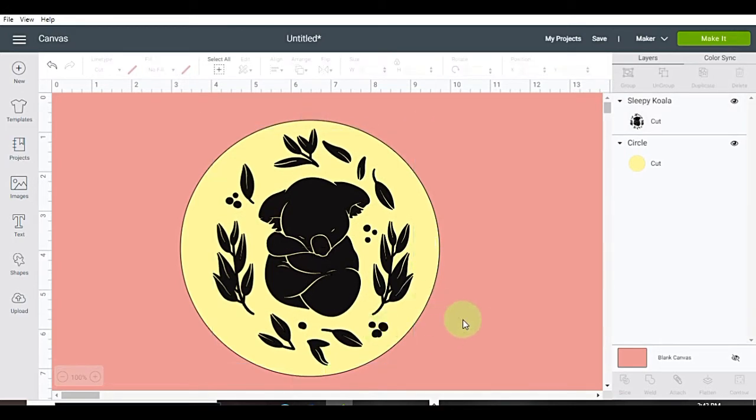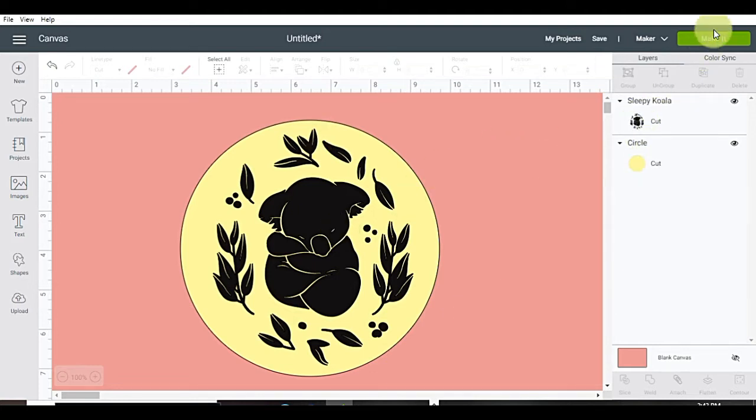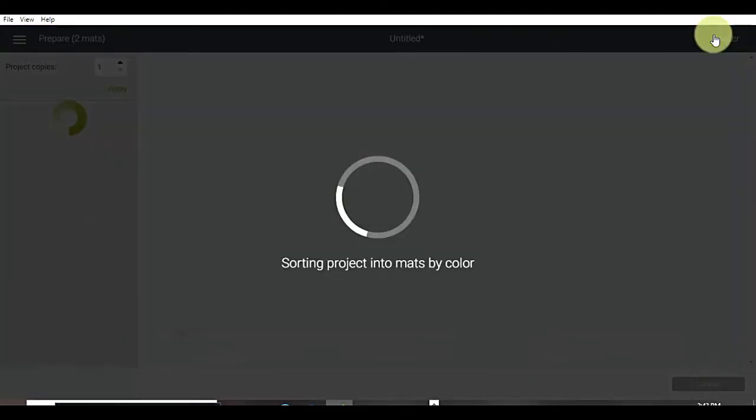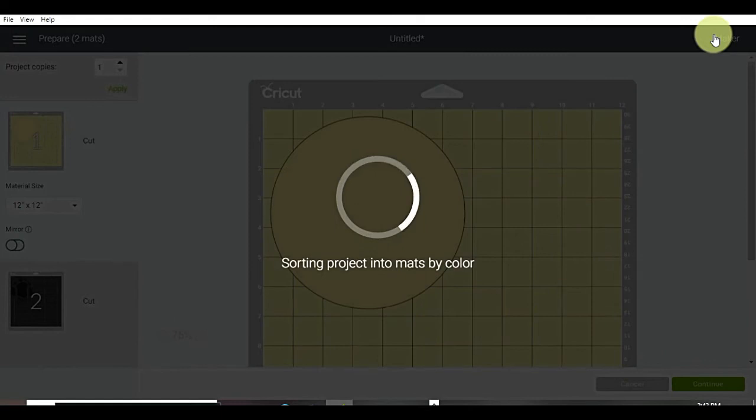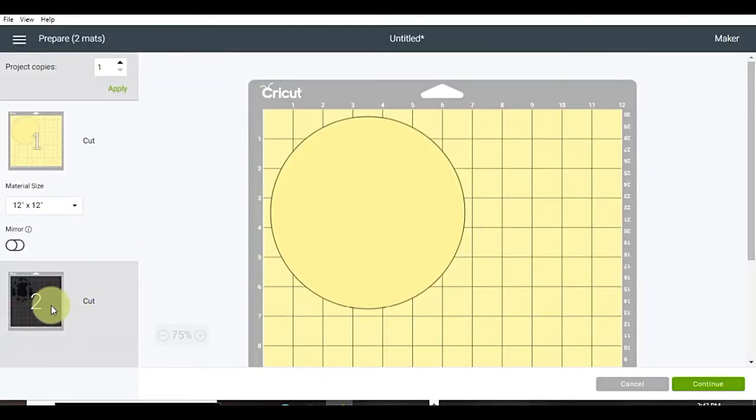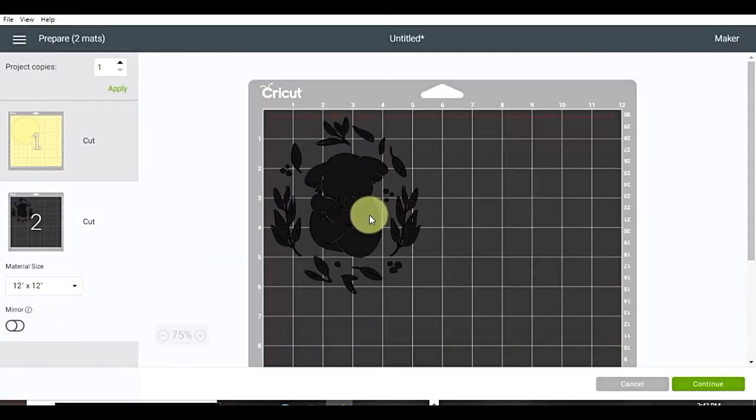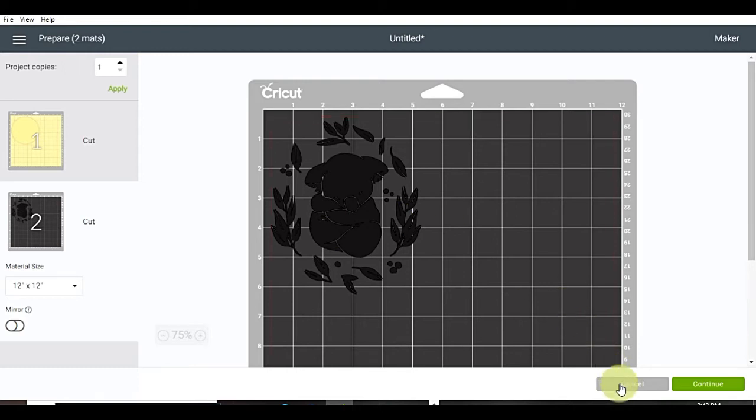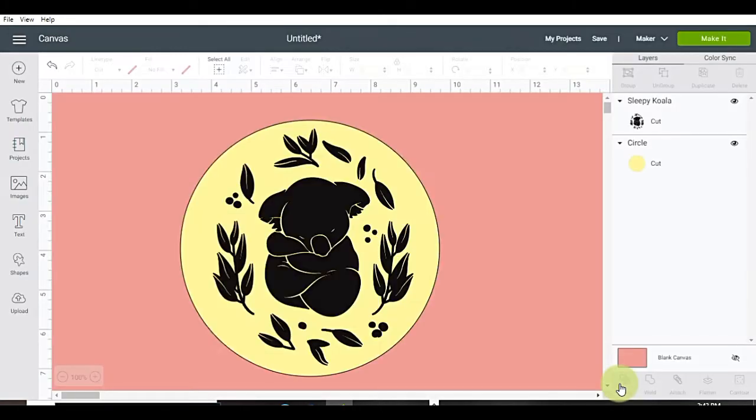Okay, so let's try to make it. Okay, click make it. Uh-oh, it's on two different canvases. That means it's going to cut out separately. We don't want that. So let's go back.